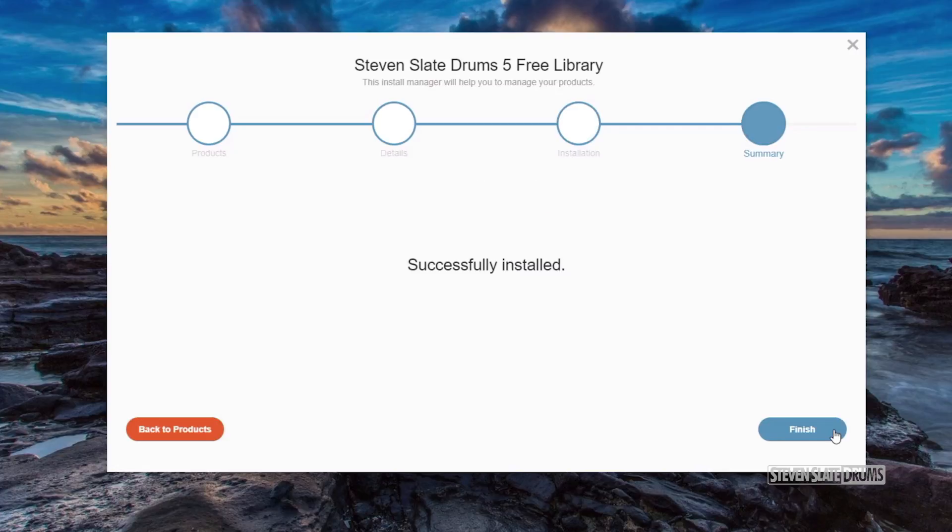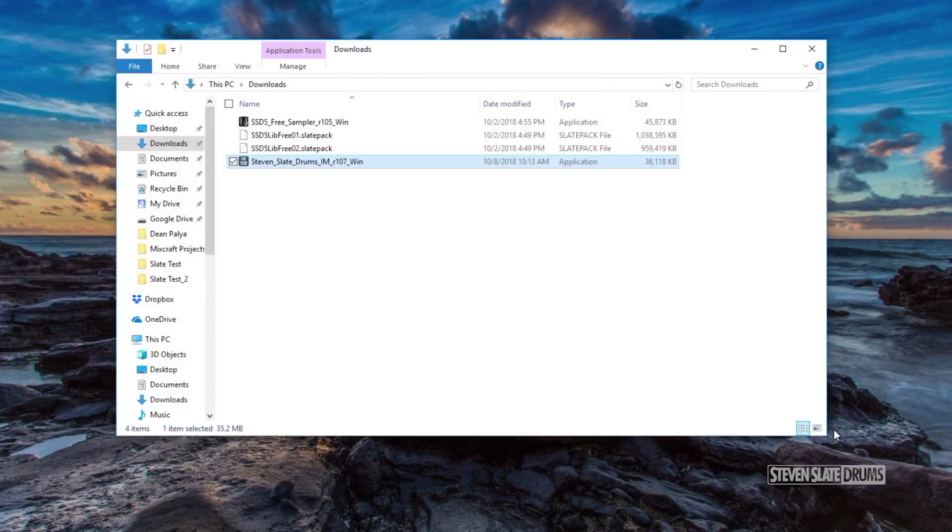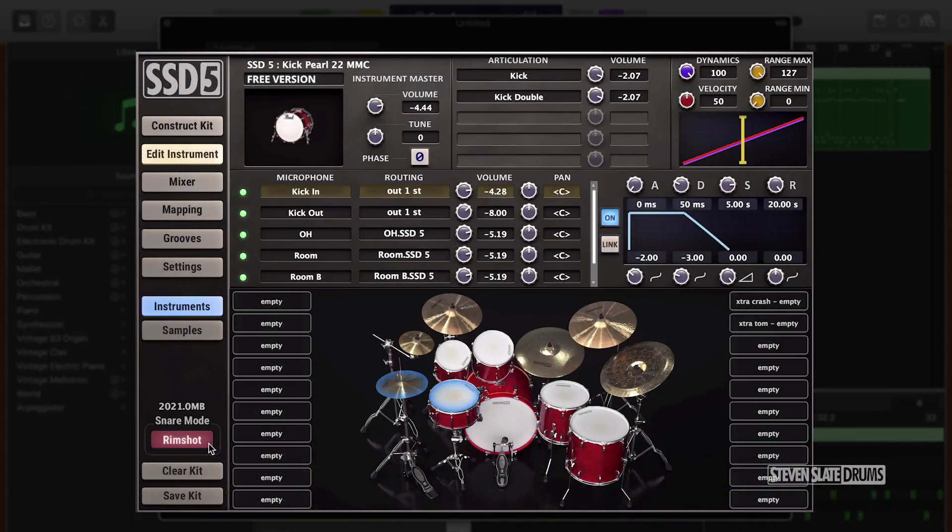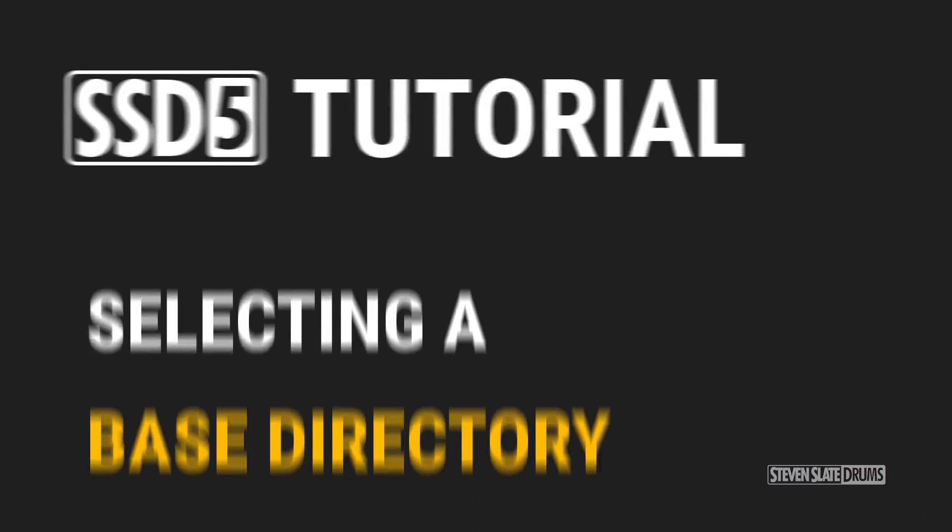You can delete the original SlatePack files that you downloaded if you like. Now, SSD5 Free is installed and ready to use.